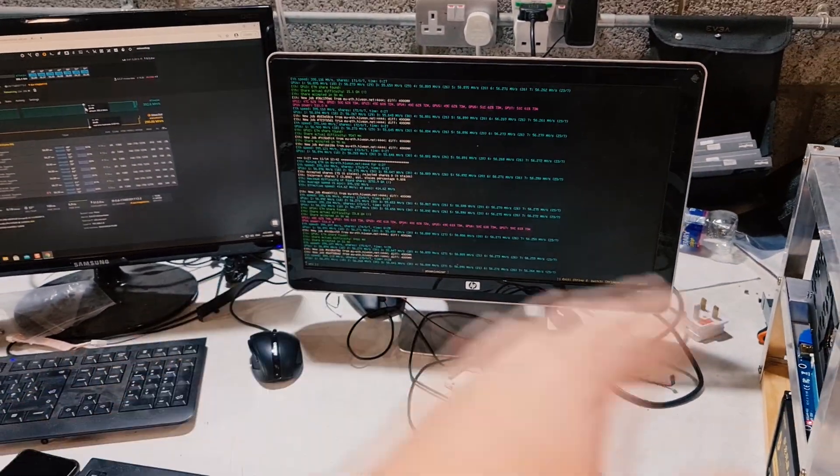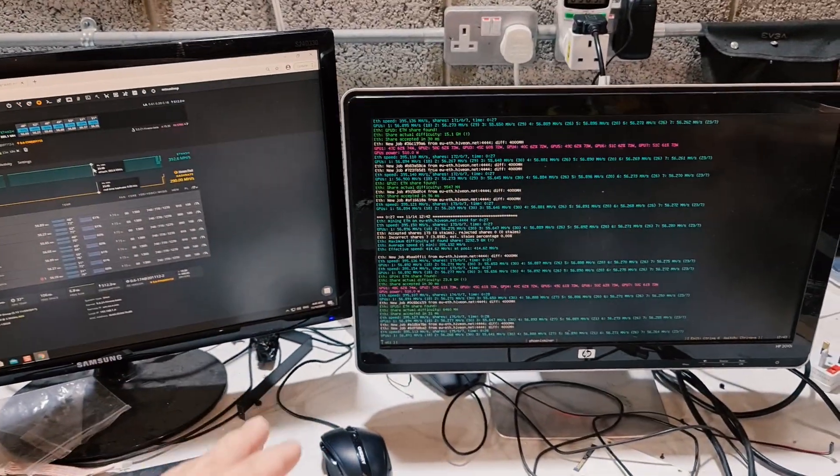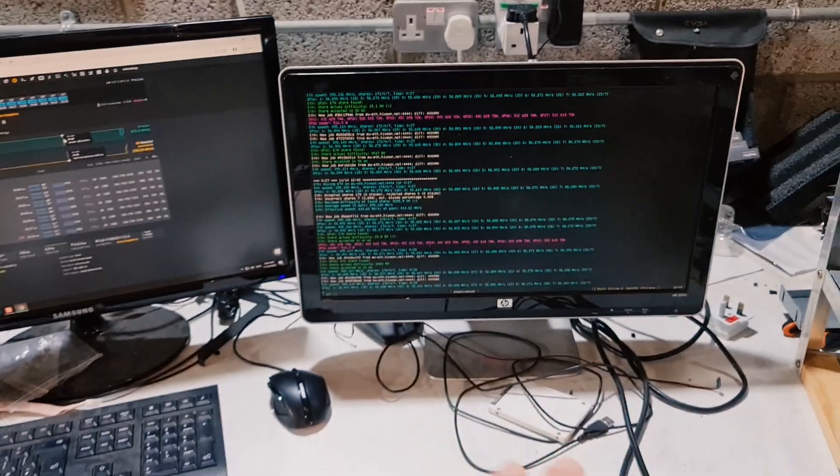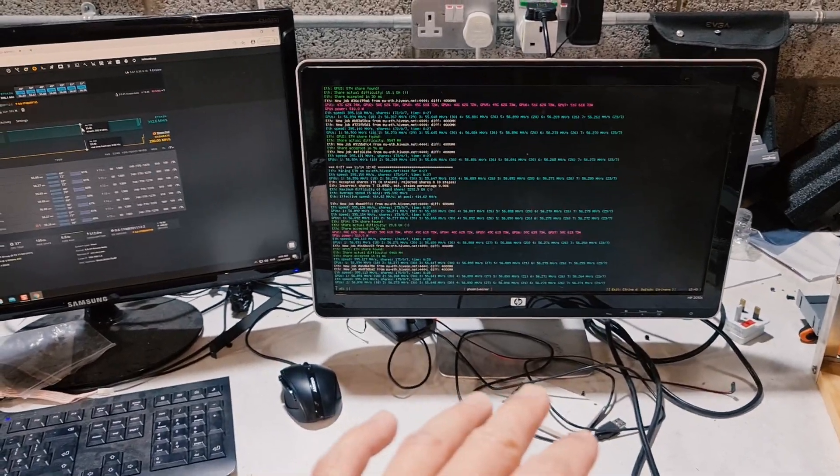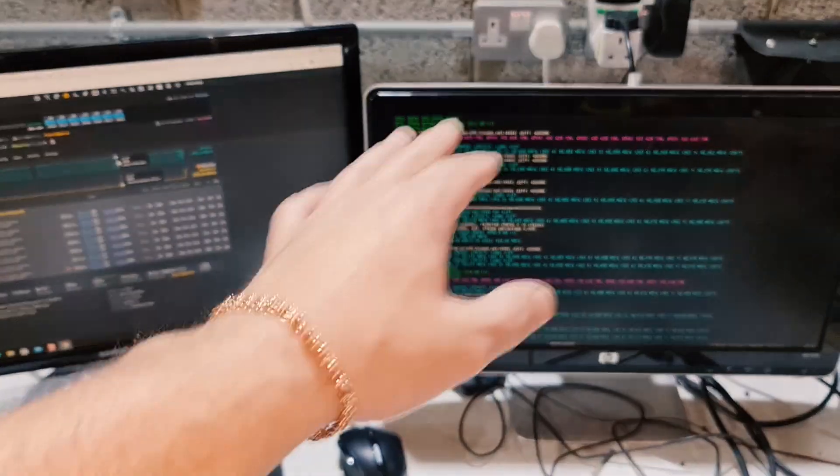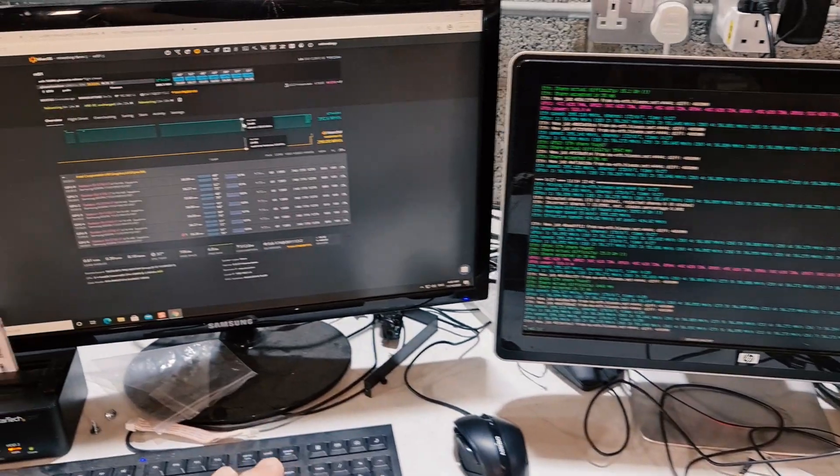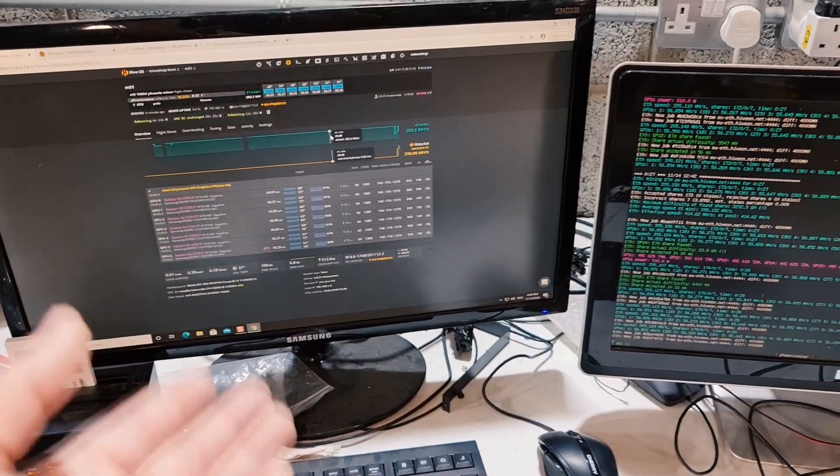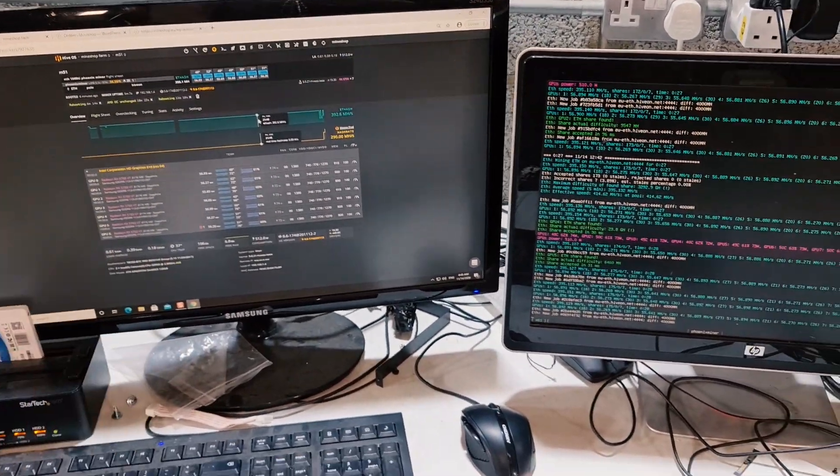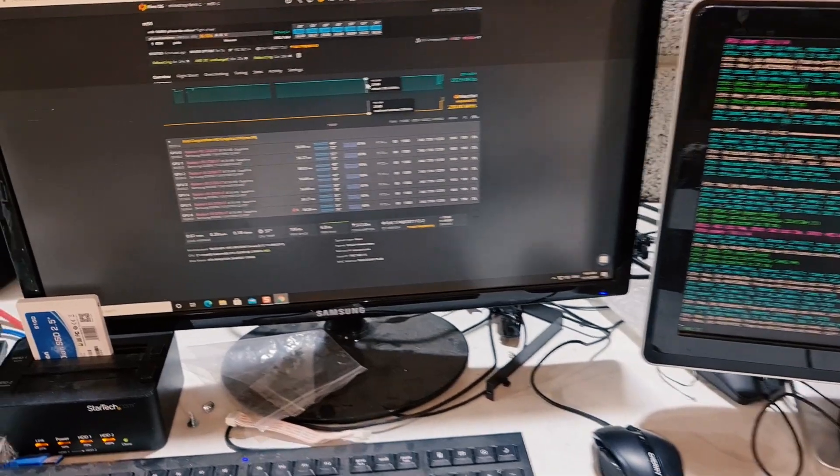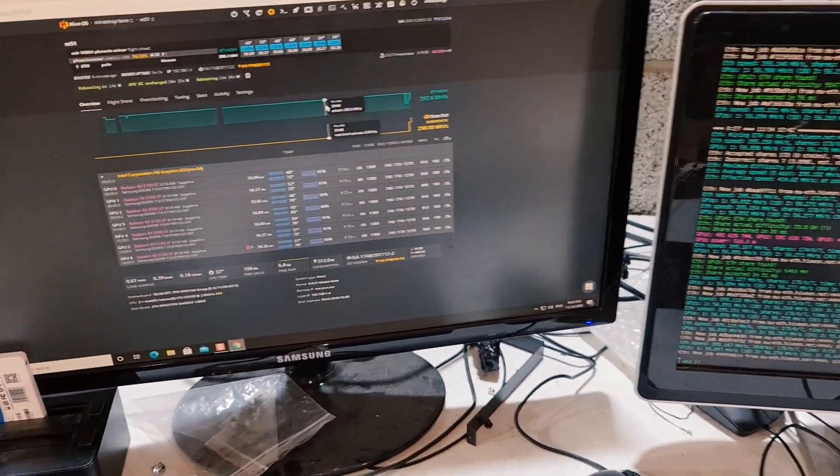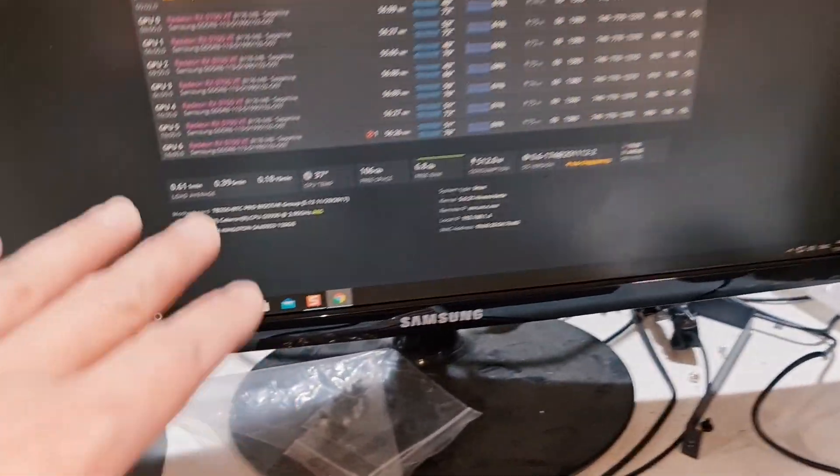If you have expensive power usage, this would be the better choice of graphics cards, not the older generation. But in some countries where you have free power or the power is very cheap, maybe the RX 570 or 580, the older generation cards would be more suitable for you for mining.